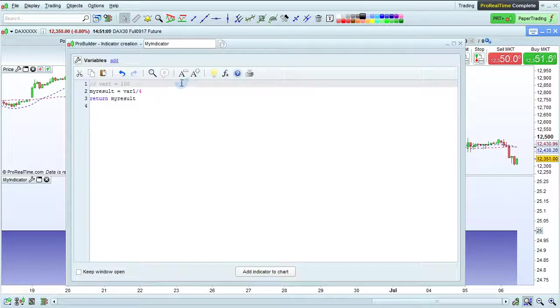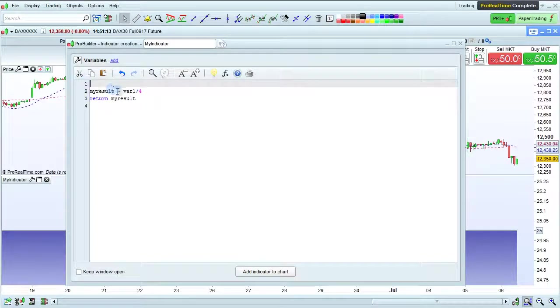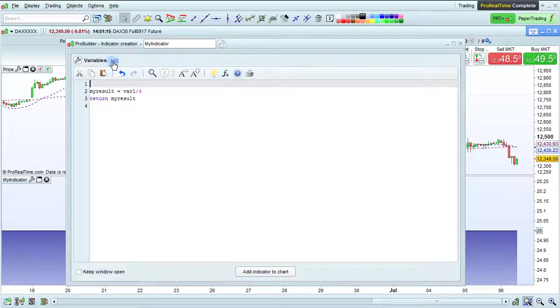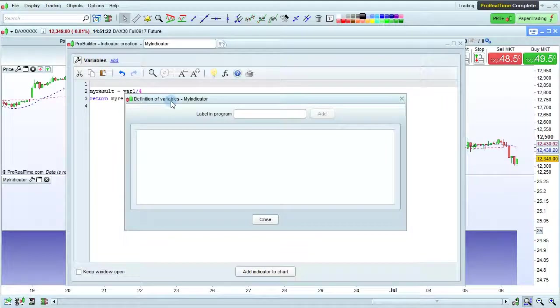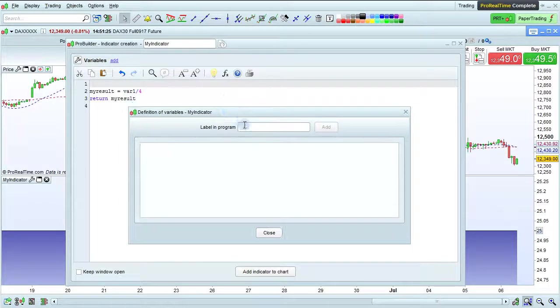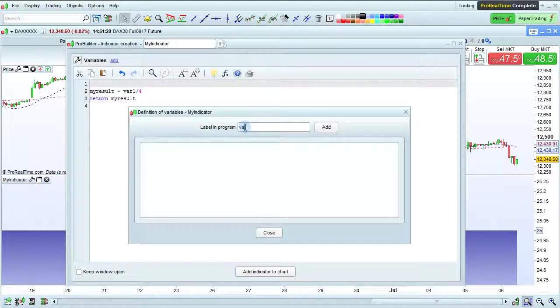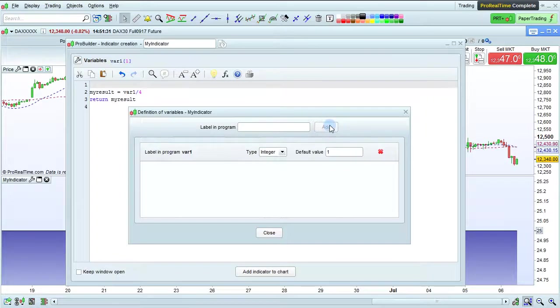First, we'll delete this commented line. Then, we're going to add the variable var1 by clicking here on the wrench or clicking here on the add link. This opens the definition of variables window. Then, we just enter the label in the program of the variable, so var1 here, and click add.